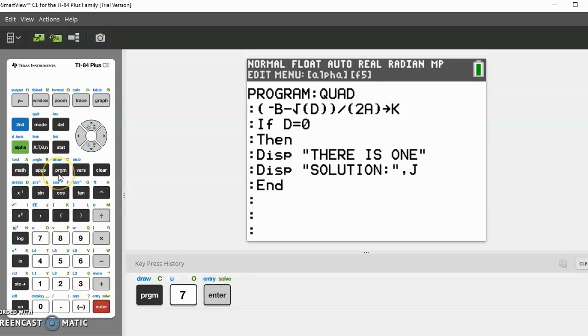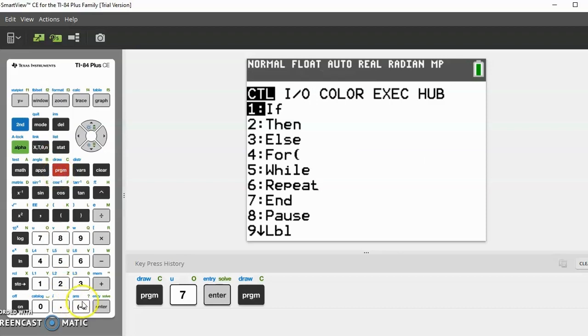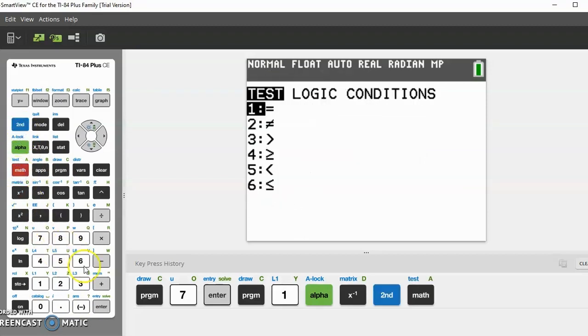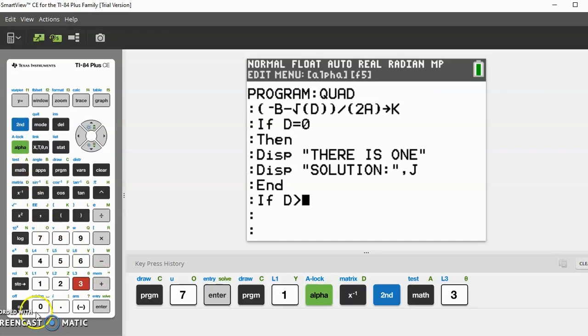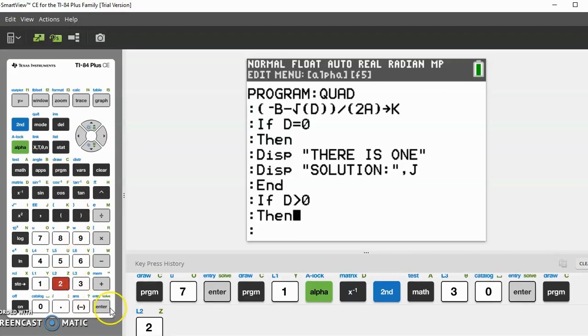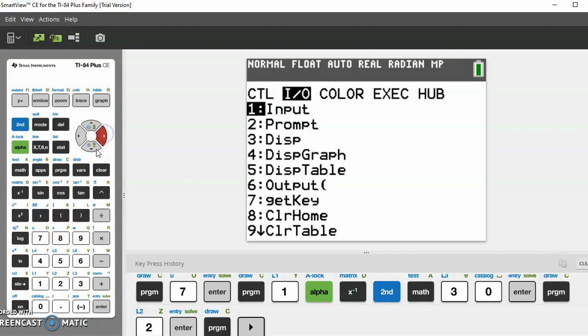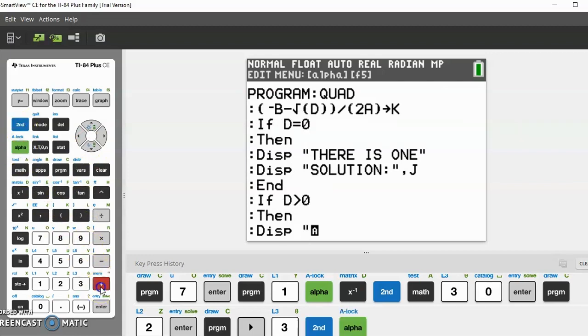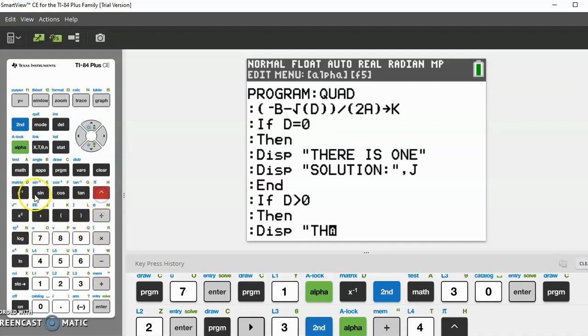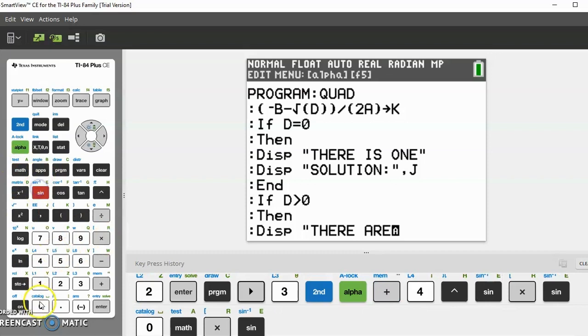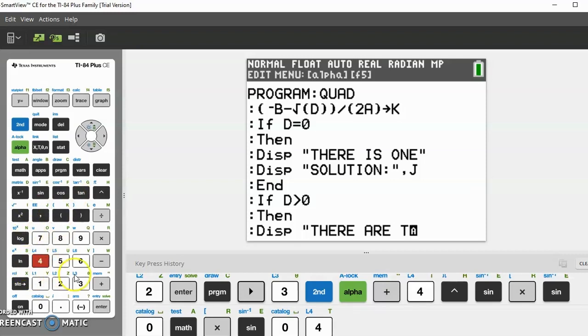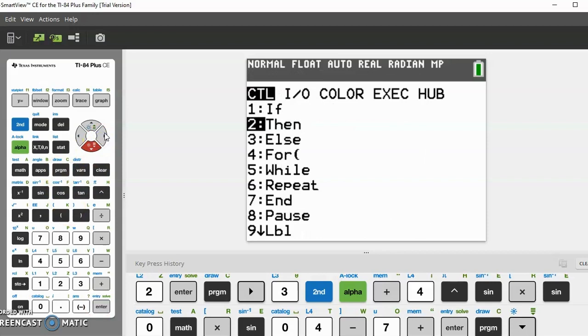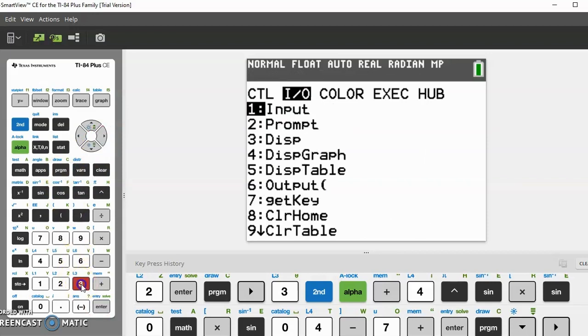Then do another case which is when D is greater than zero. Go to program, 1 for if. If D is greater than zero (greater than is under second math, it's 3), then in program 2 for then. Display, program I/O, then 3 for display. Basically the same thing except it has two solutions. Do second alpha plus plus, type "THERE ARE TWO".